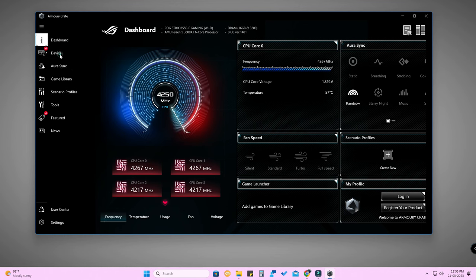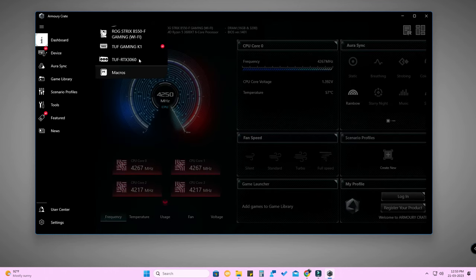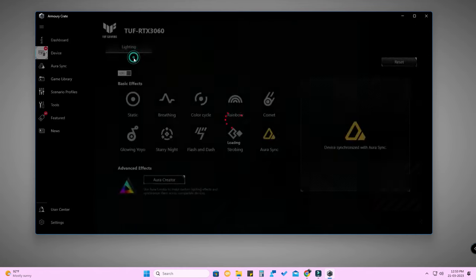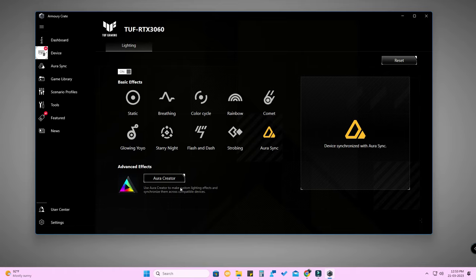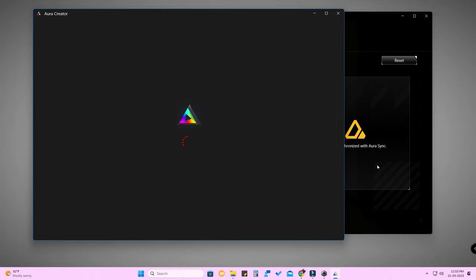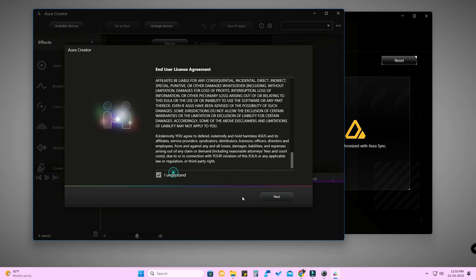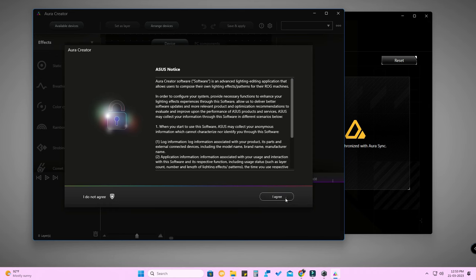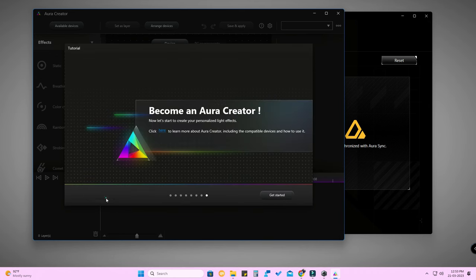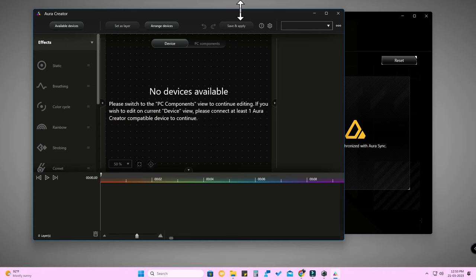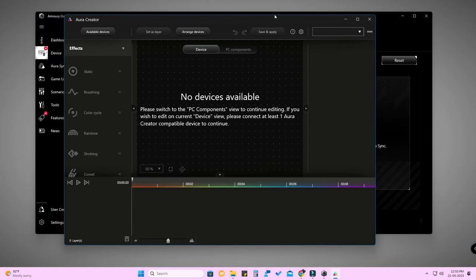If you want to install Aura Creator, click on 'Device' and select your graphics card or motherboard. Under 'Advanced Effects' you will see the Aura Creator option - click on that to get the Aura Creator application. Click 'I Understand', then 'Next', then 'I Agree', skip, and 'Get Started'. Both Armory Crate and Aura Creator were installed together during the installation process.